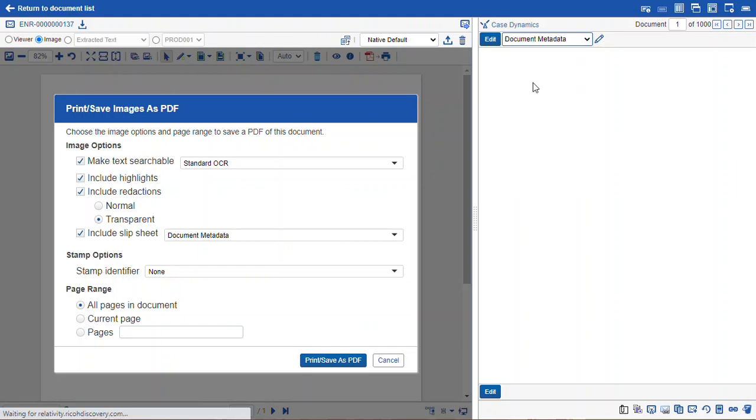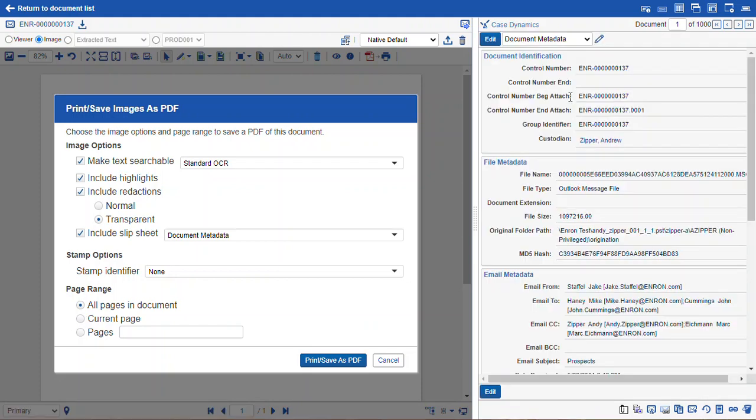In this case, I've selected document metadata, so it'll populate the available fields listed in whatever layout you've selected.